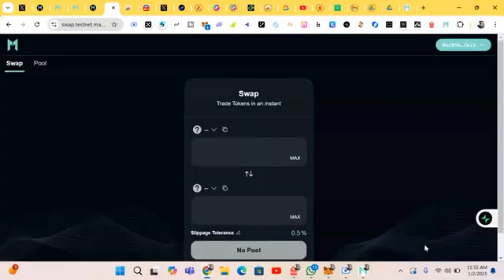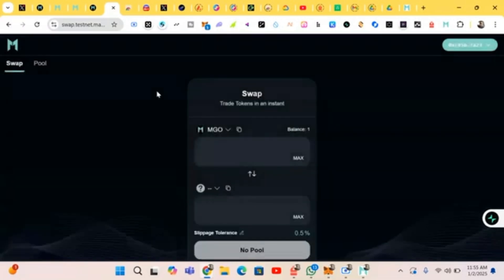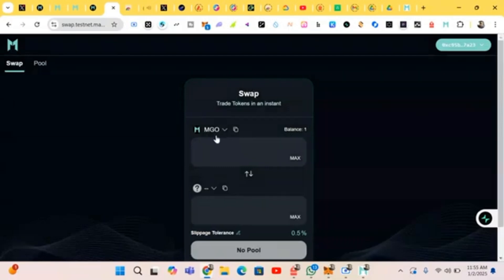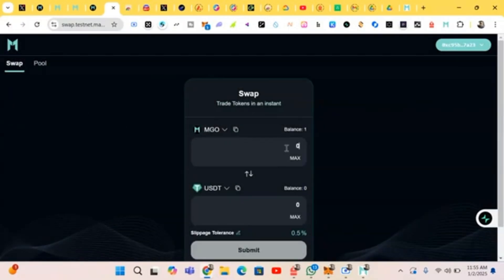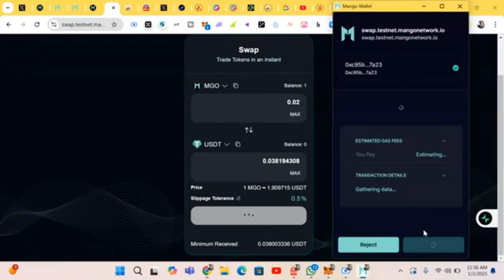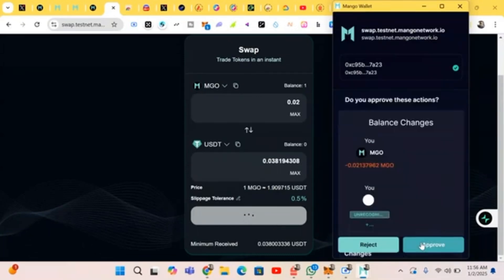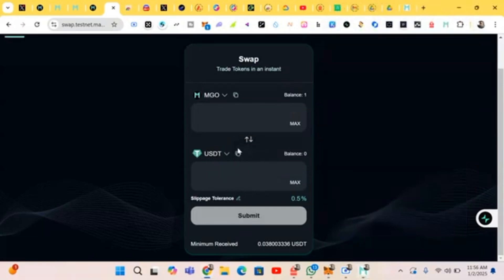Click on 'Connect' and it's connected. We input the Mango token. We swap it to USDT — just input the amount, you can put any amount of your choice. Click on 'Submit.' It has been made successfully.